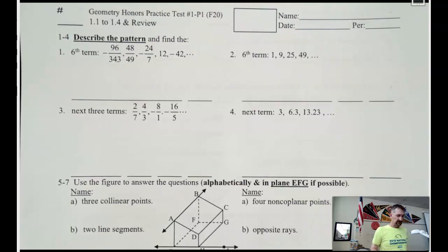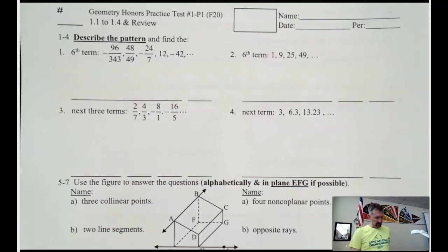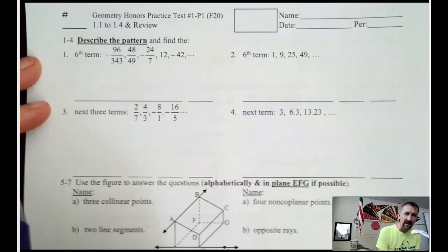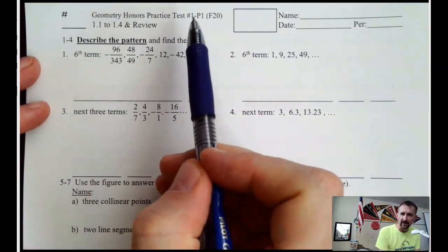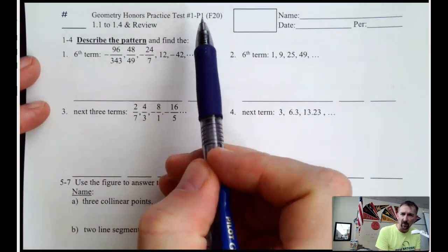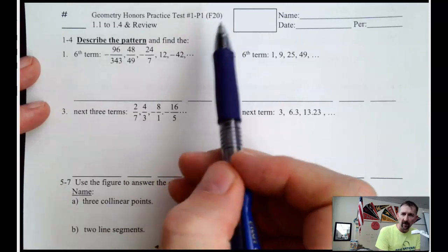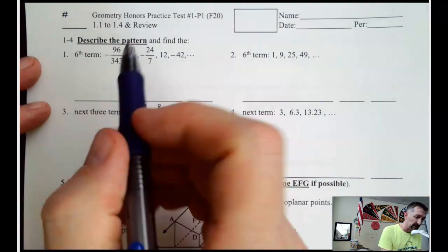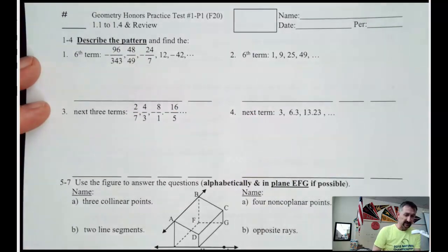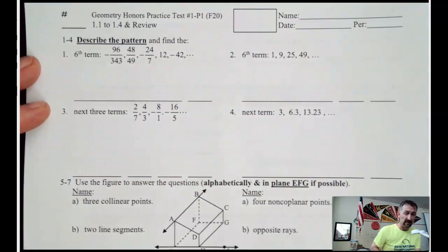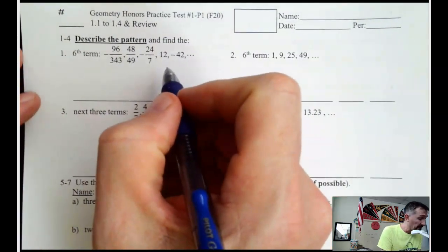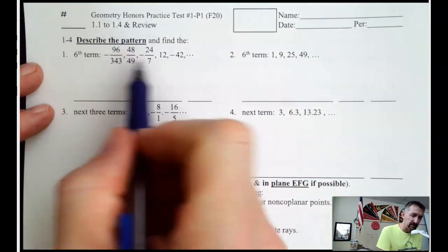We wanted to go over this practice test with you before the test. We start off with some pattern questions. You can see it says test 1-P1 — that's first quarter practice test number 1, fall 2020. This is what a normal test would look like in our class. It's going to be a little bit different this year with online, so we're going to work through that with you as we go.